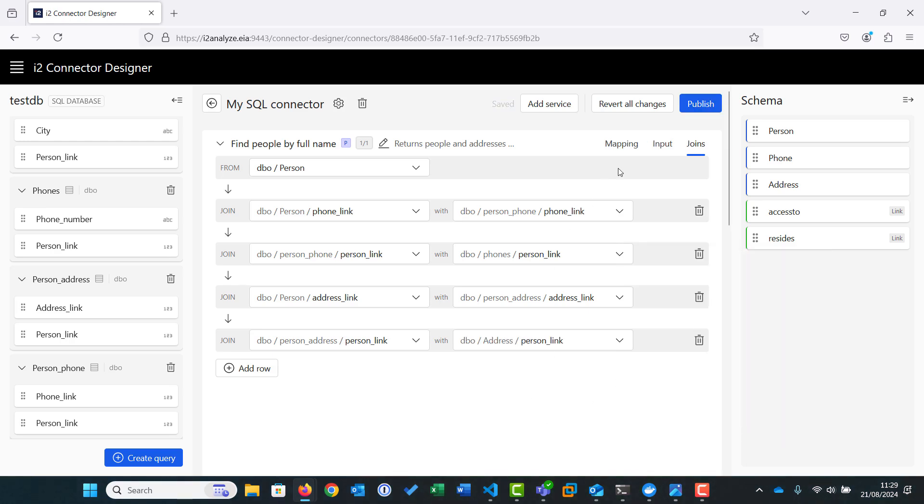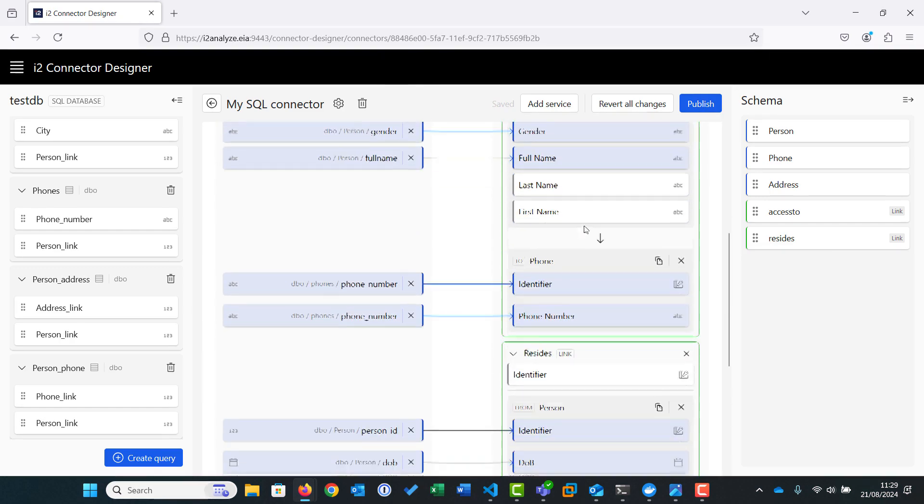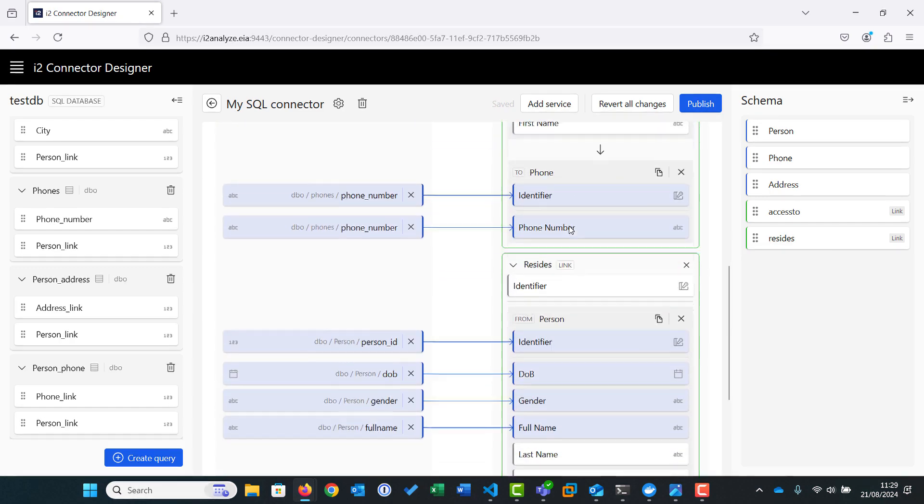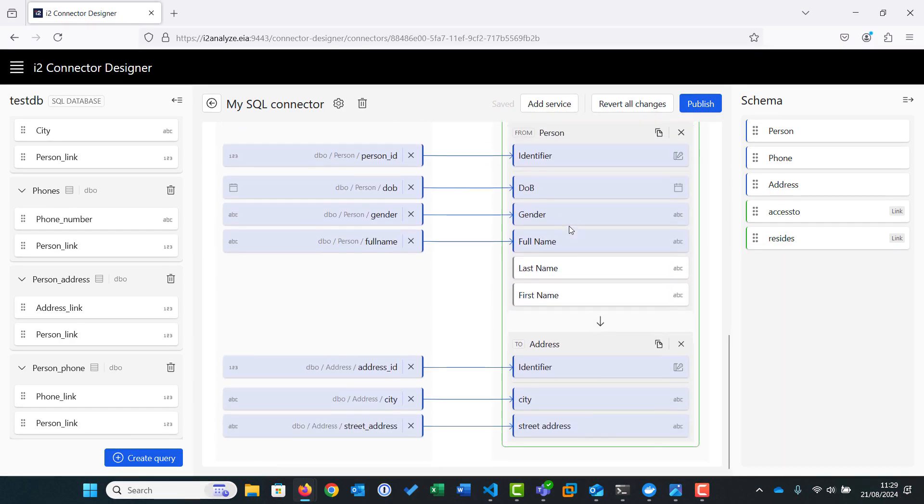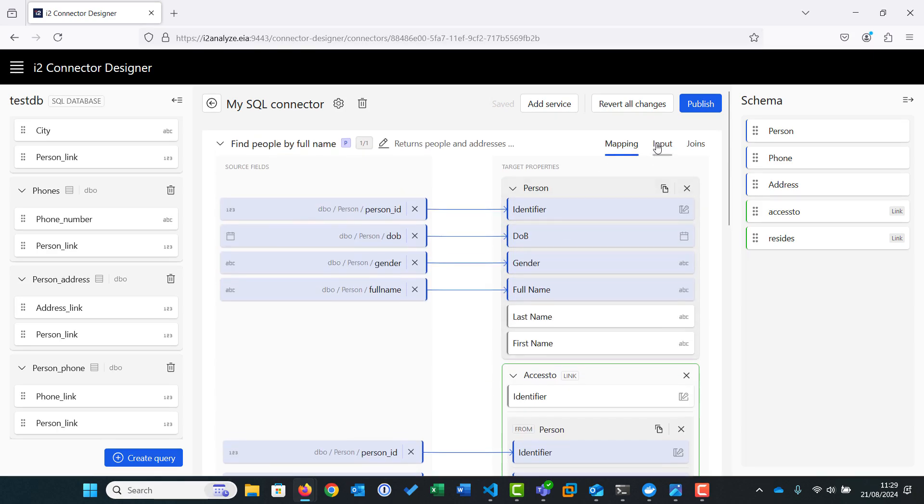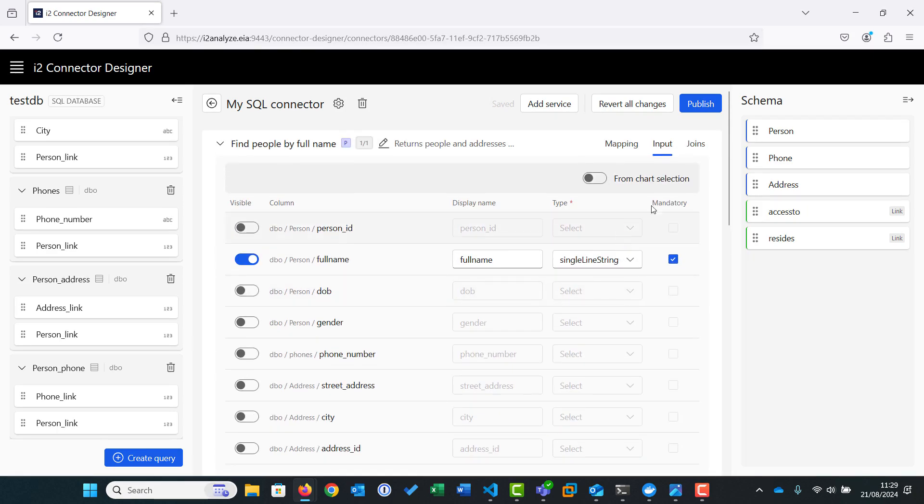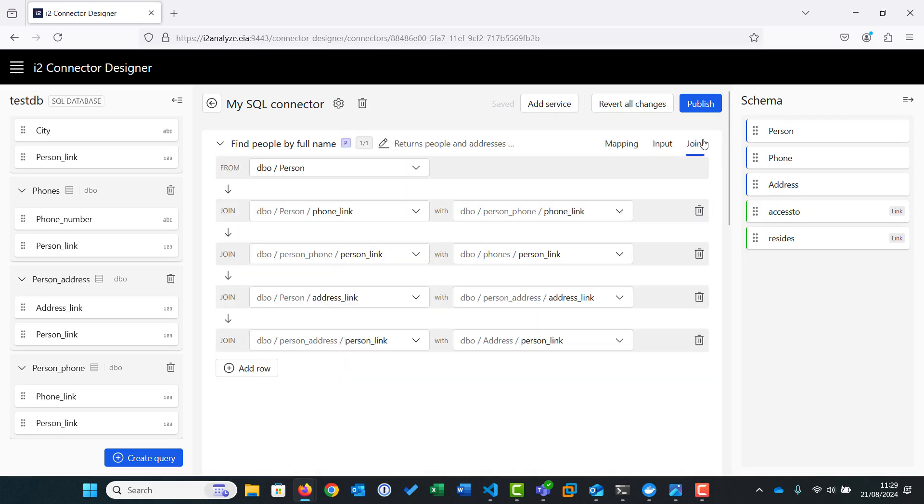We have now set up our service in full. We have selected our target items and properties and mapped the fields from our target database to them. We have defined the input our service user is expected to provide, and we have set up the joins between the different source tables so that we can retrieve the necessary data.